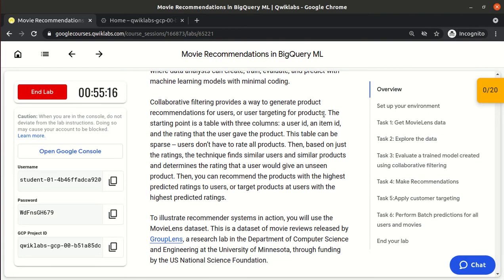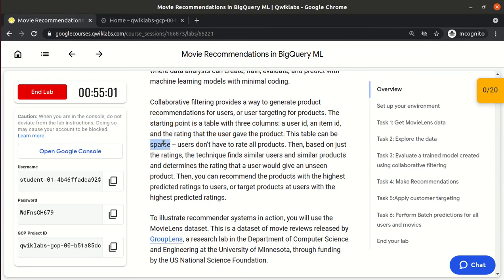The starting point is a table with columns: user ID, item ID, and rating — the rating the user gave to the product. This table can be sparse. For example, if there are a thousand movies and I only watched two, I gave ratings for only two movies and the rest 998 are unrated. So the matrix is sparse; the user doesn't have to rate all products.